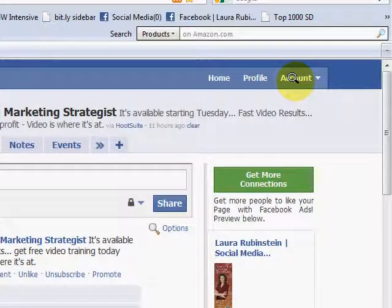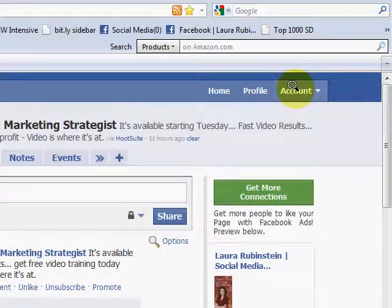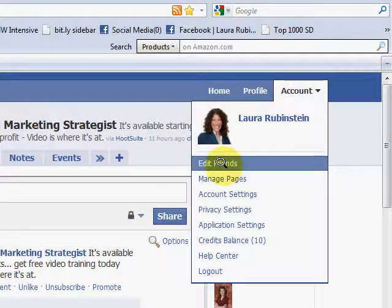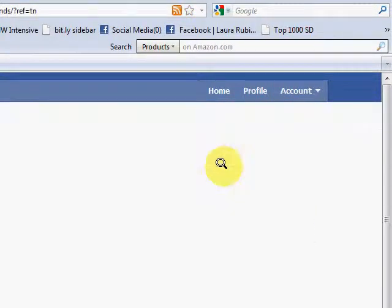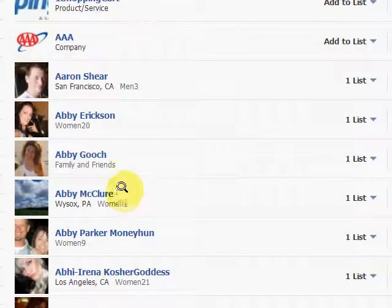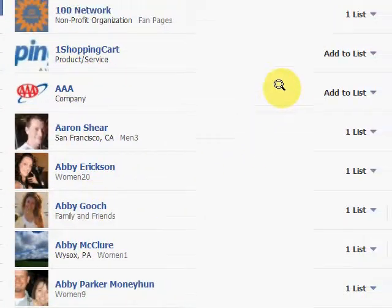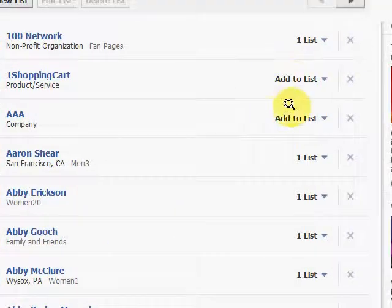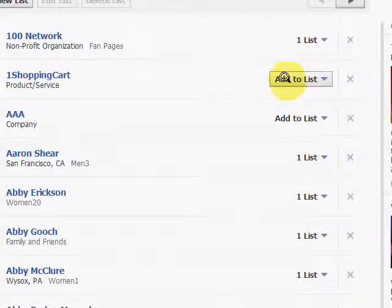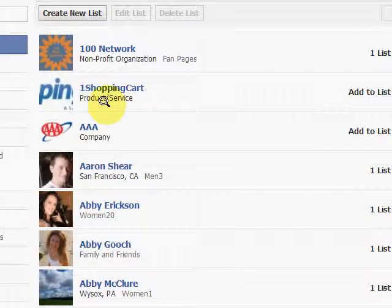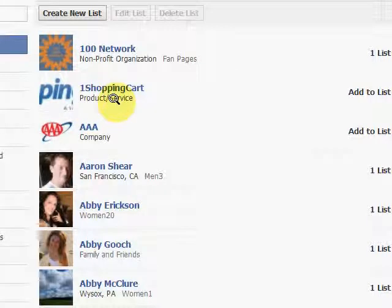The way you go and see who's on your list and add people to your list is under Account, you select Edit Friends. That actually brings up your whole list of friends, all of your connections. If you want, you'll notice I have some lists here and some that are not on the list. You can see One Shopping Cart is a fan page, so is Triple A.